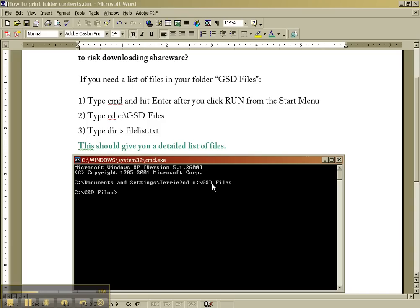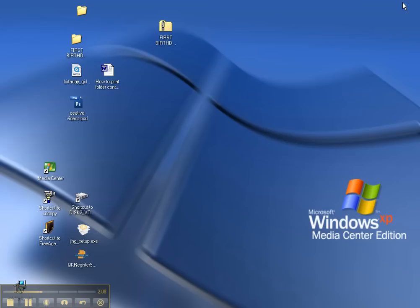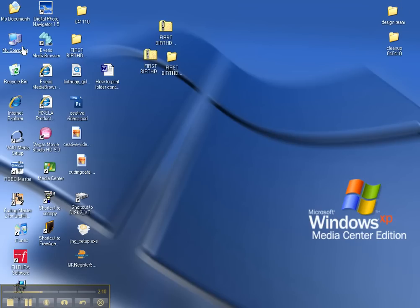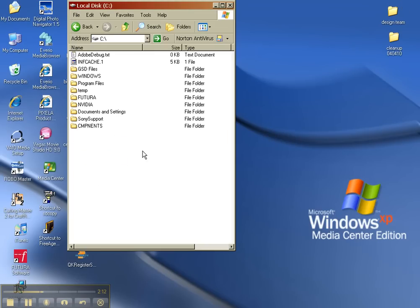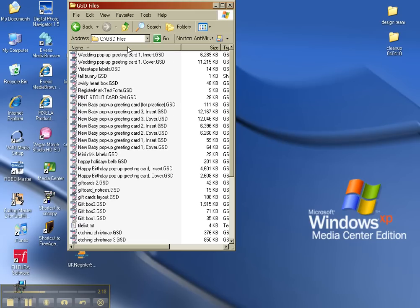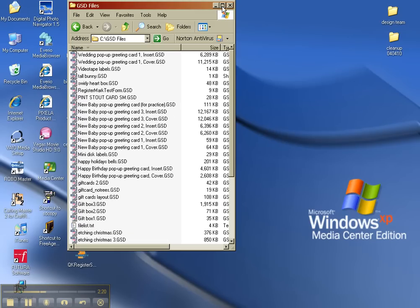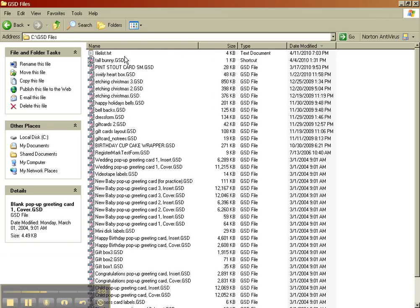Now we're going to get ready to print this directory. So we're going to type in dir for directory, space, greater than, space, file, list.txt. Now it should be in that same folder where we were just at. So I'm going to go to my computer, C drive, GSD files, I'm going to sort by name, and there it is. Also, it's probably easier if you sort by date. So there it is.